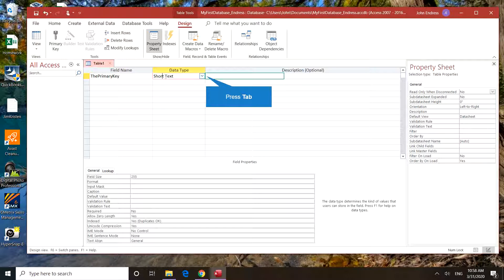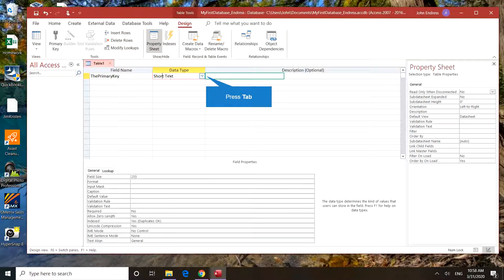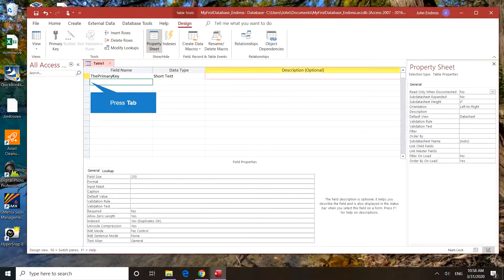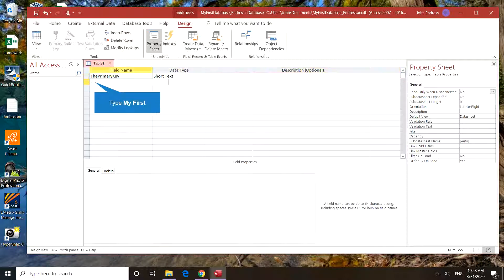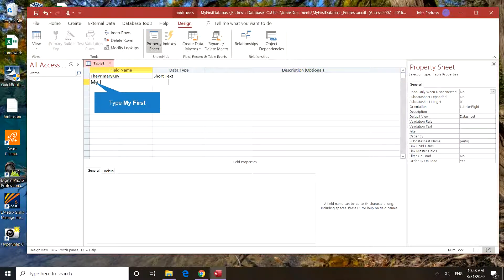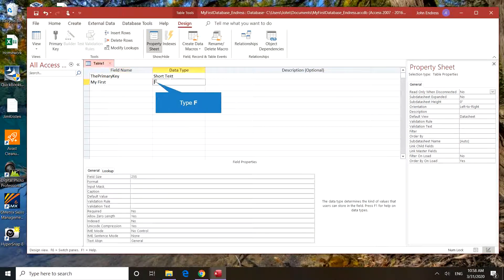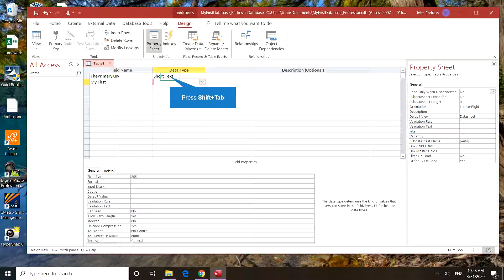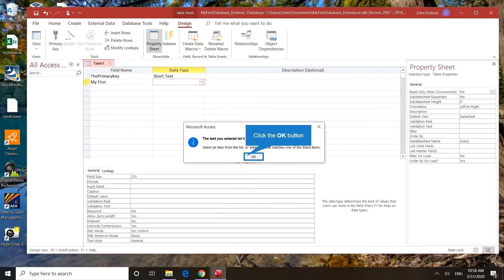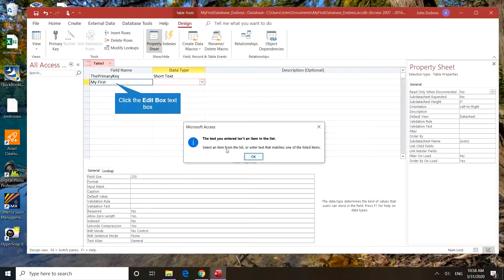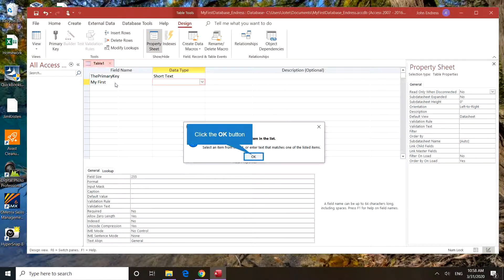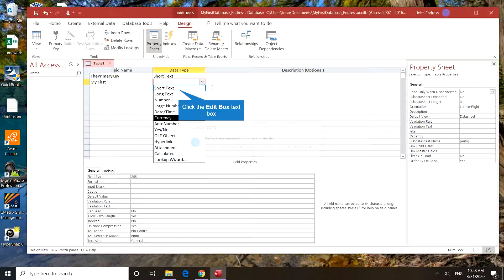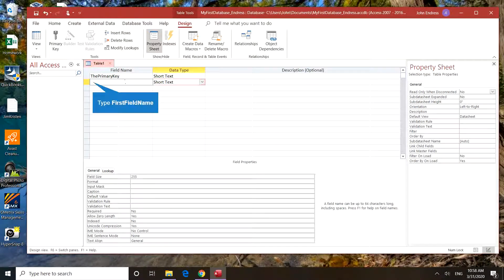Short text is the default data type. Press tab again, and we're going to have a field name. My first... setup. Let's try that again. Yes, I know it's short text, but I've got to fix this.